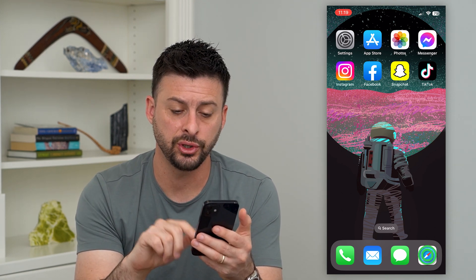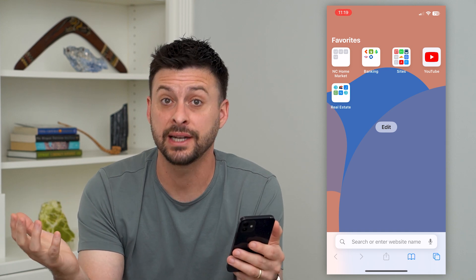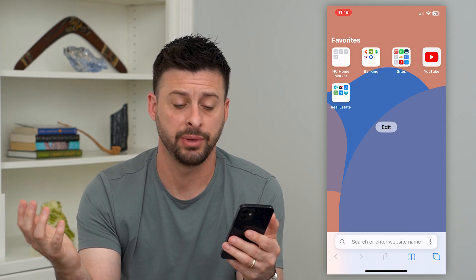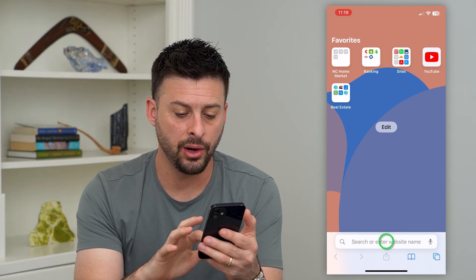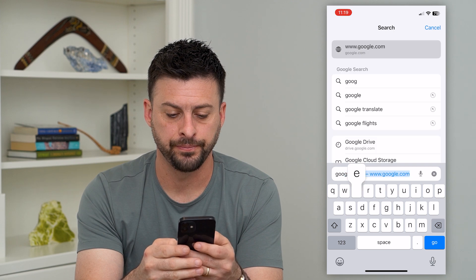The very first thing that we'll do is we'll open up a web browser. It doesn't have to be Google Chrome, but of course it can be. And we'll go to google.com.